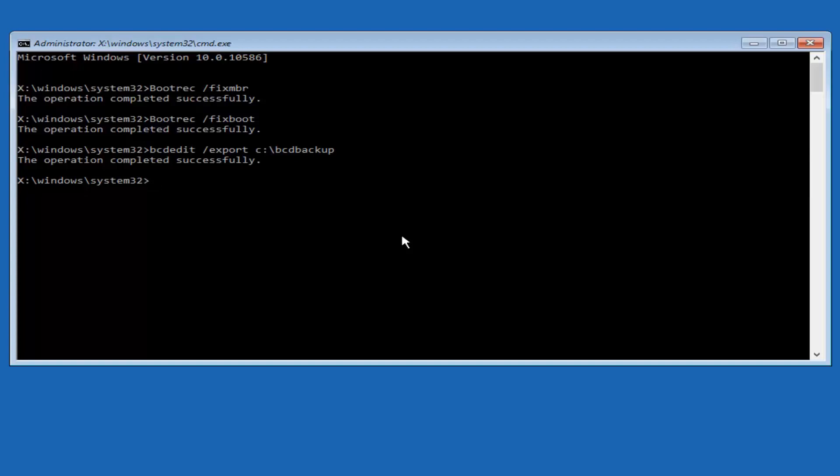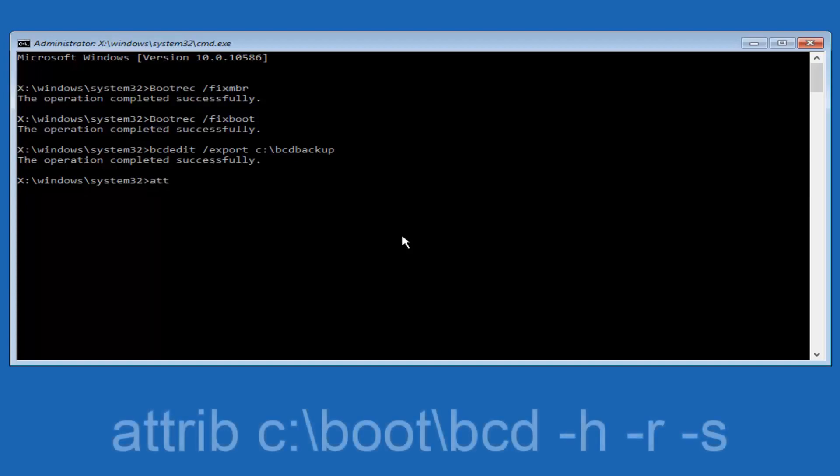Now we want to type in attrib space, lower case C, colon, forward slash, boot, forward slash, BCD.